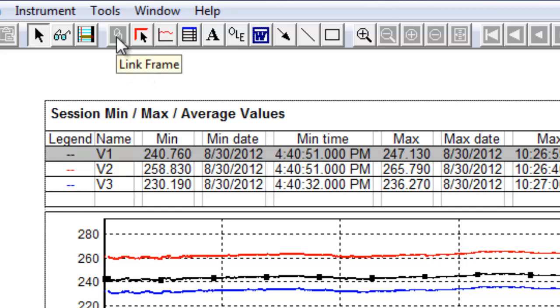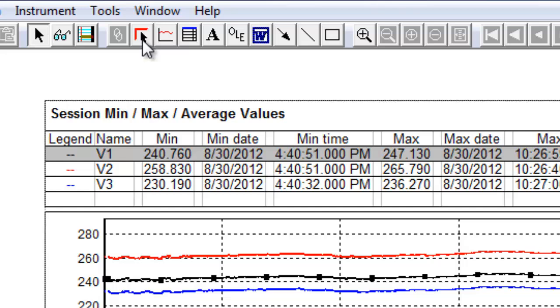Link frame creates a new frame linked to the currently selected frame. And finally, the generic new frame creates any frame type, including those for which no dedicated icon exists.